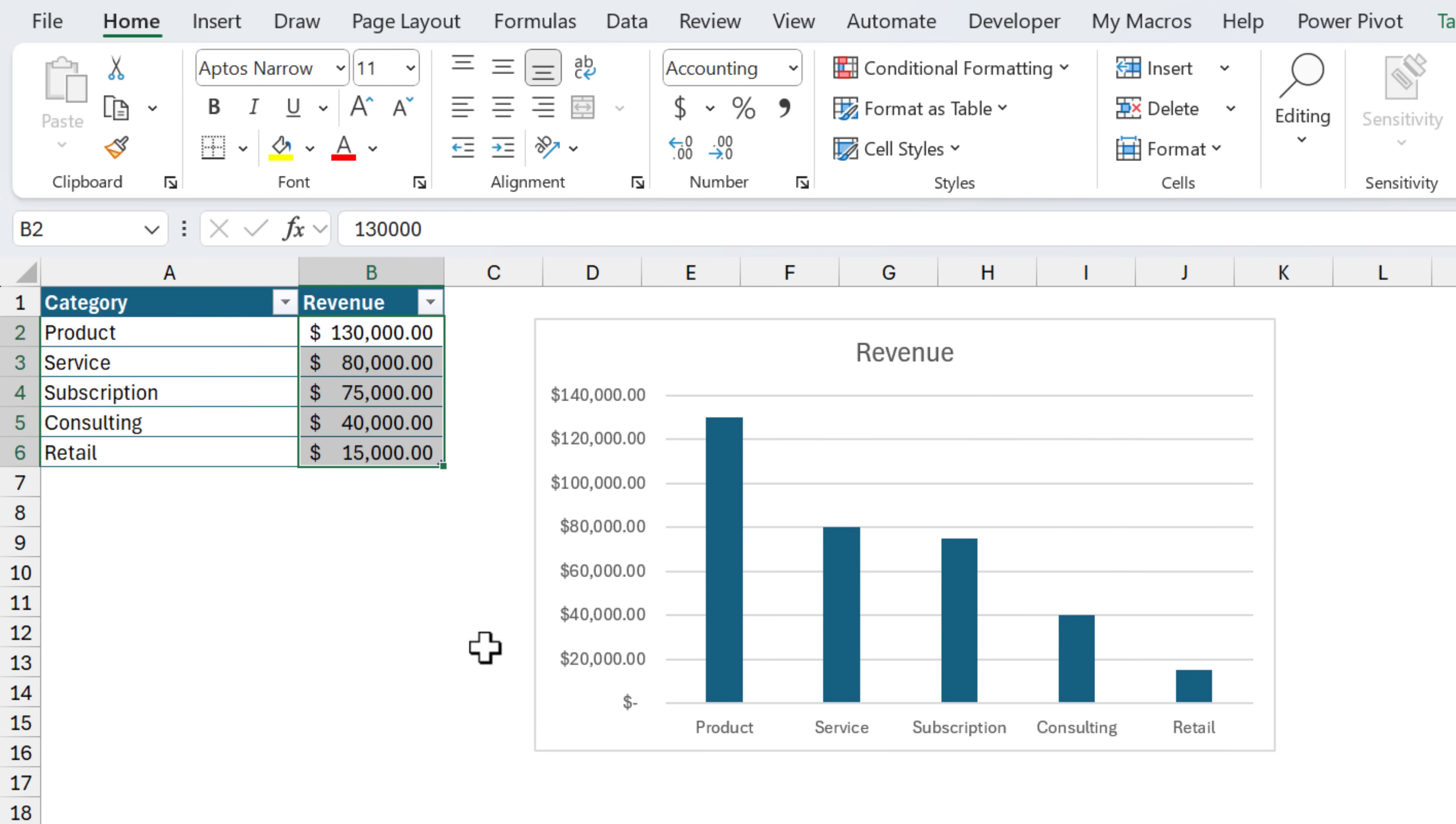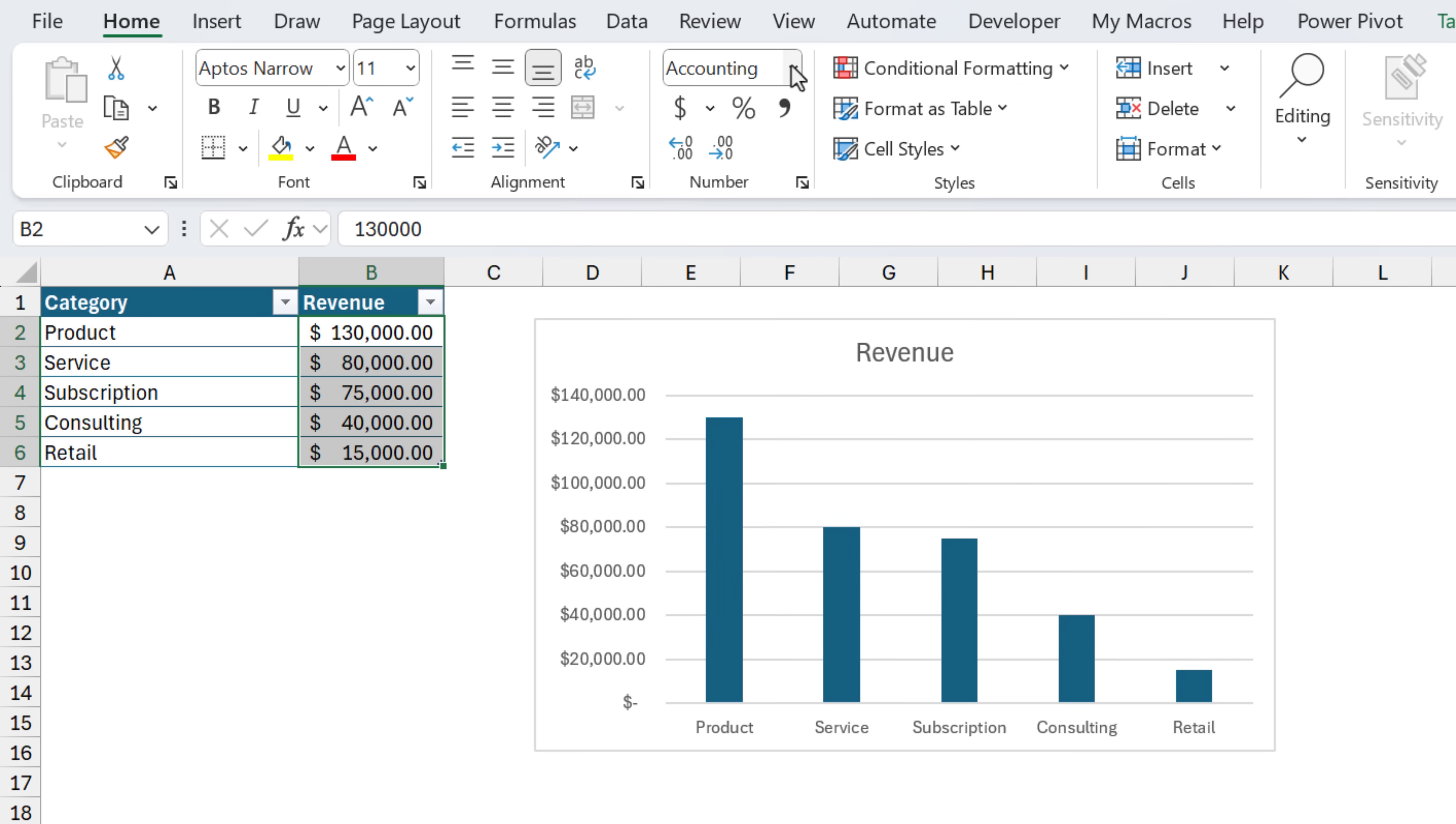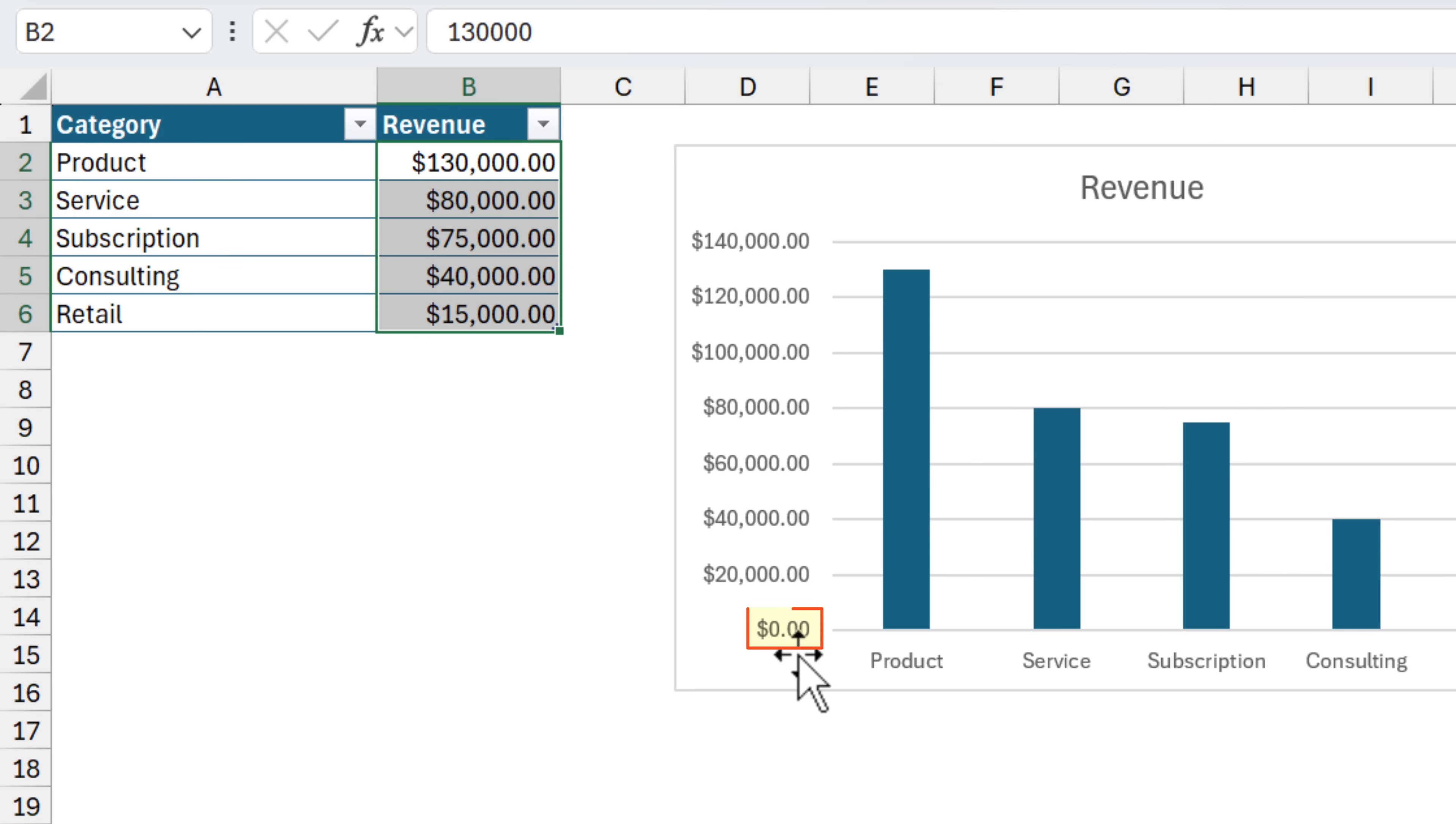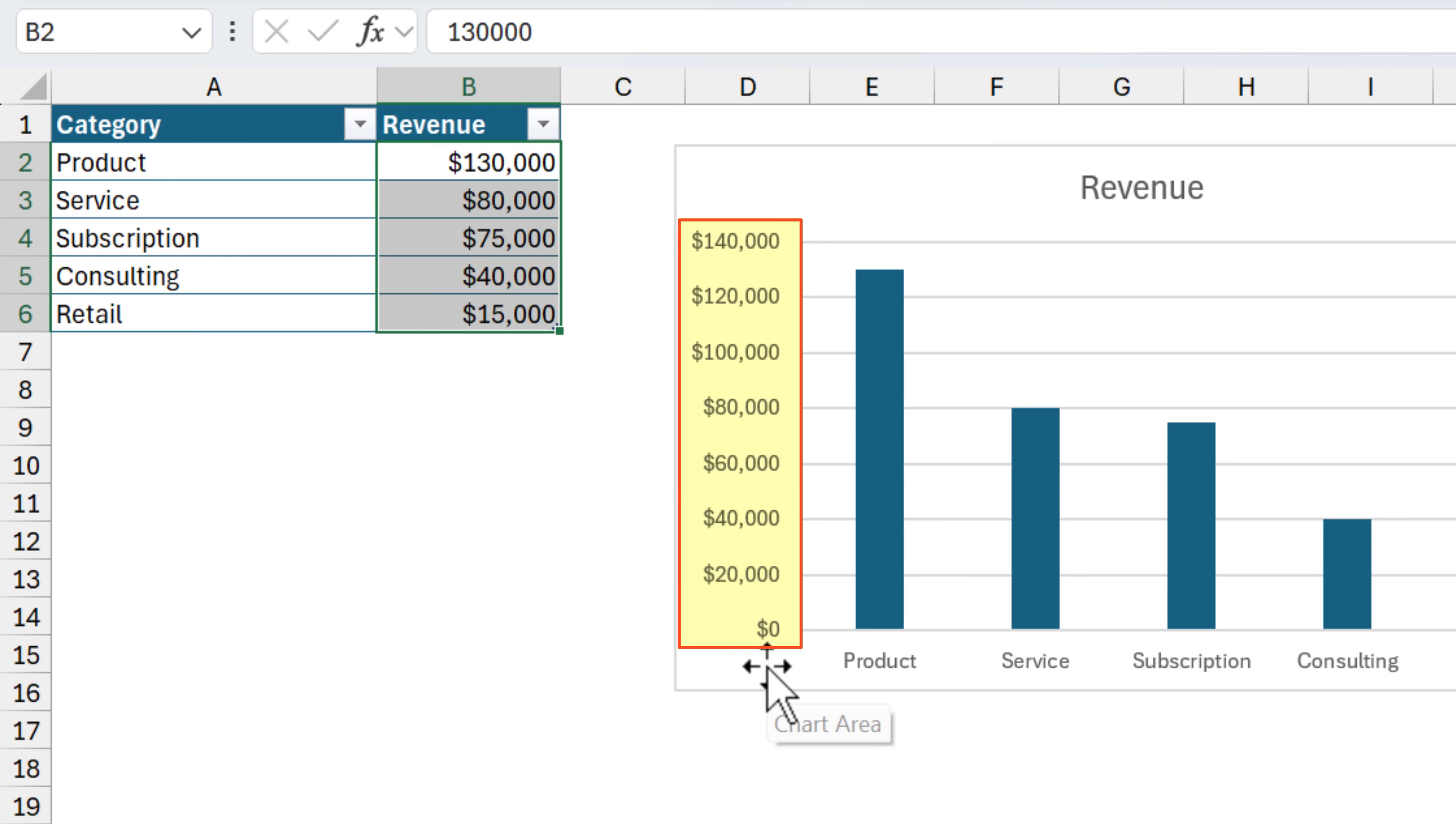Now, one place I don't like the accounting style format is with charts because the zero is displayed as a dash down here, but of course, we can quickly change this to the currency format. The zero is displayed, which in my opinion, makes this a bit easier to read. And of course, you can also decrease the decimals if you don't need to see the cents, which also makes it easier to read.